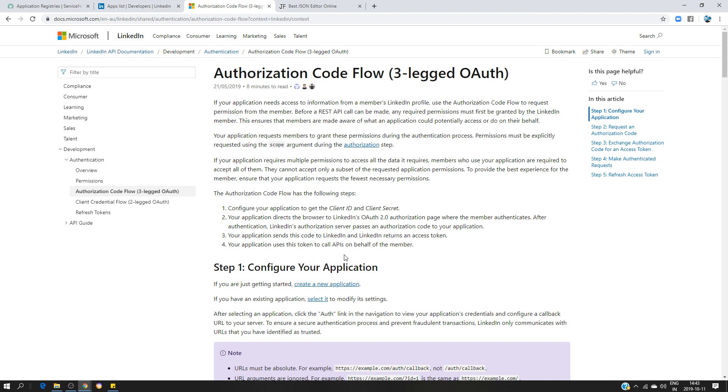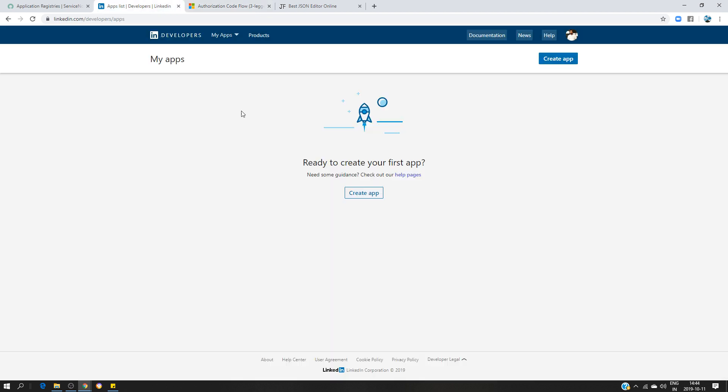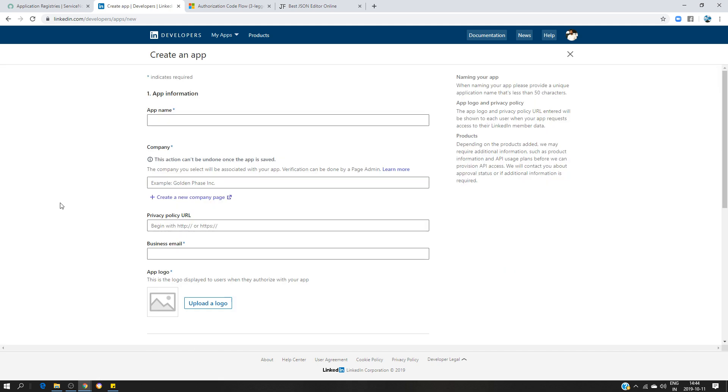Here we're going to get only the access token. The access token has a 60-day lifespan, and before it expires we can request another one — we can refresh the access token to get a new one. What we are going to do first is create what we call an app on LinkedIn. This application is going to allow us to get the credentials, see what permissions we can use, and also enter the redirect URL for the configuration.